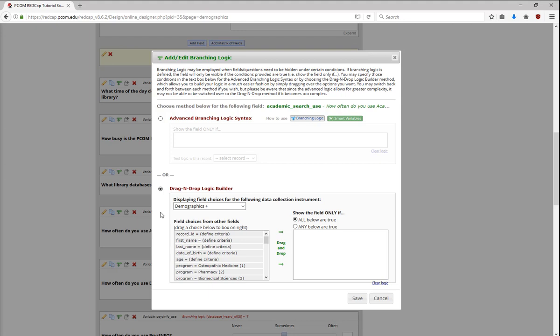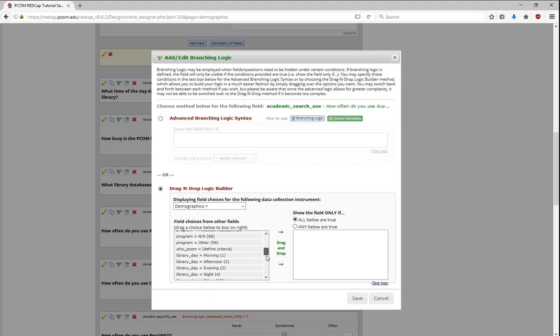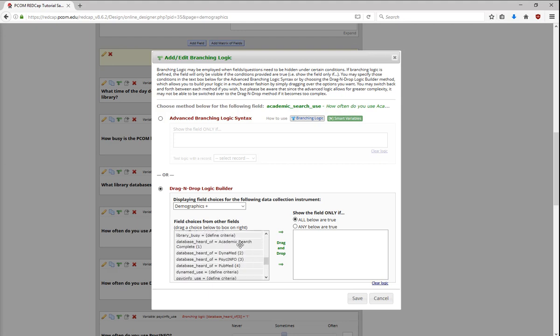In REDCap, branching logic always goes in the child question, the question that you want to hide unless certain criteria are met. For the question, how often do you use Academic Search Complete? You should only see it if participants choose the variable Academic Search Complete for the question, what library databases have you heard of? Scroll through the choices until this option is found, and drag and drop it into the right-hand box.